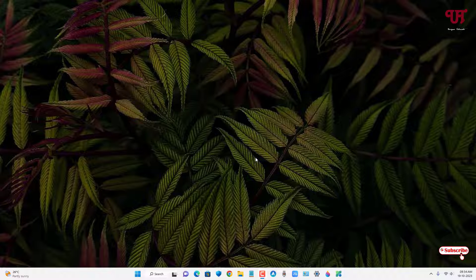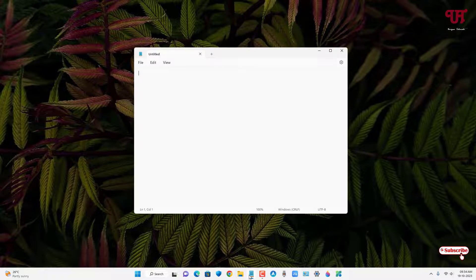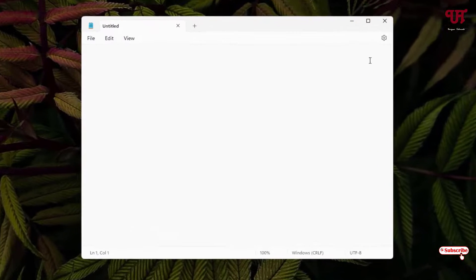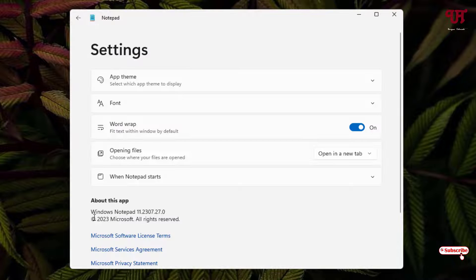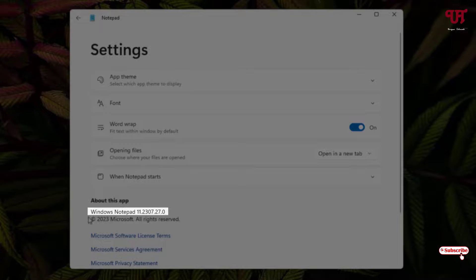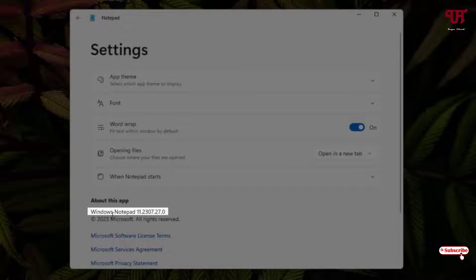So first, just open the notepad application and click on this settings icon. Now you need to update this application to this version. As you can see here, right now I'm using this notepad version.